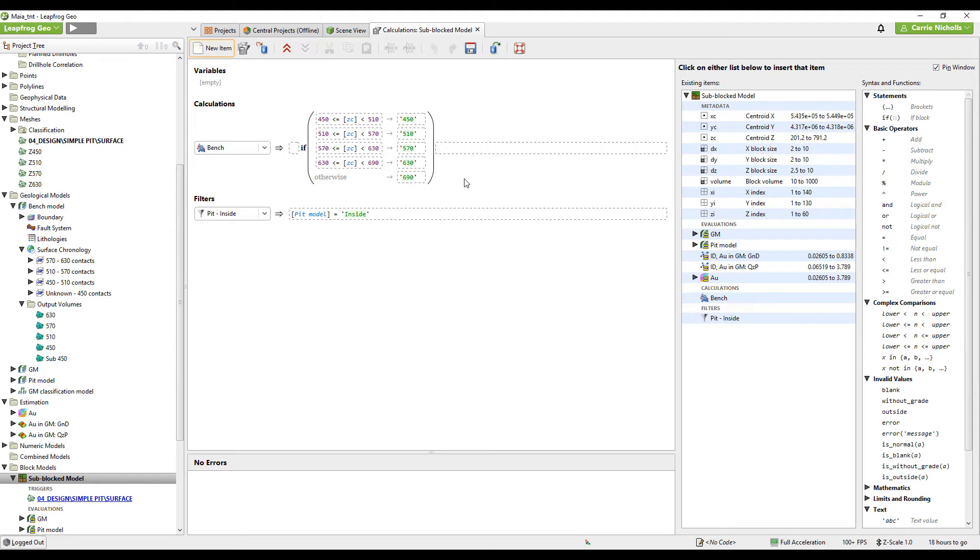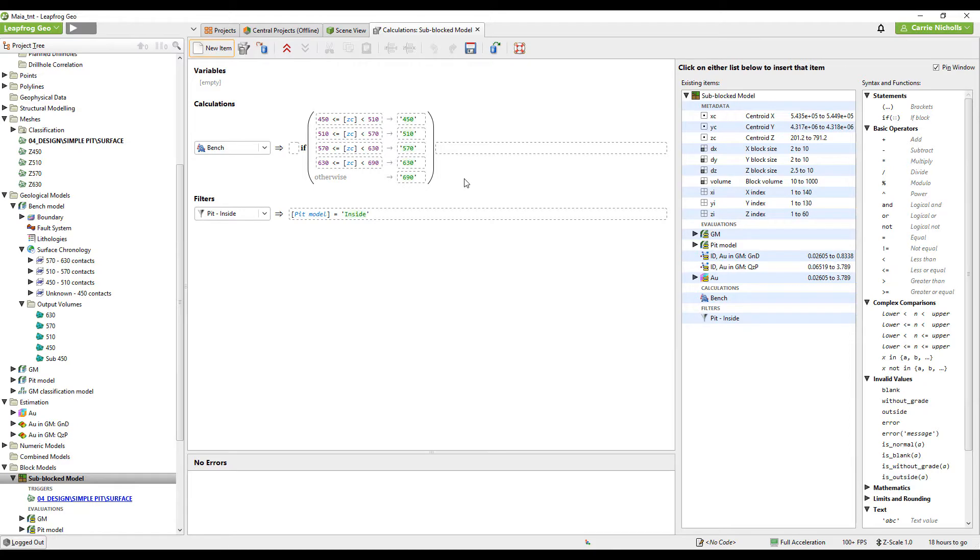Now this method works if the Z dimension of your block corresponds to the bench height or is at least in increments of your bench. If it doesn't fit into the bench height, then you will have to make a geological model one.